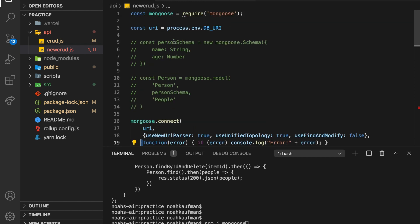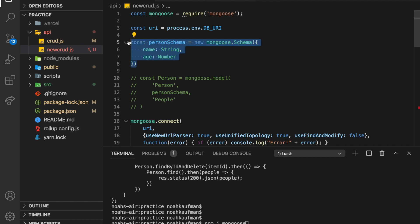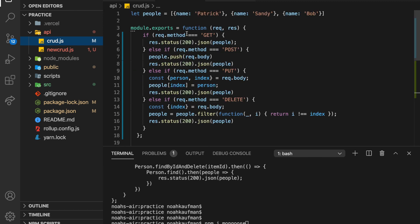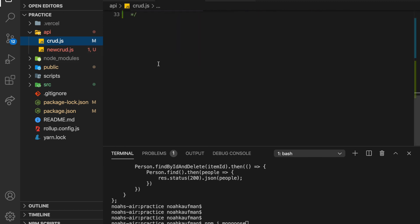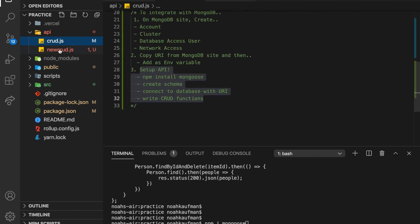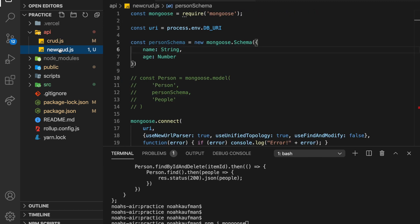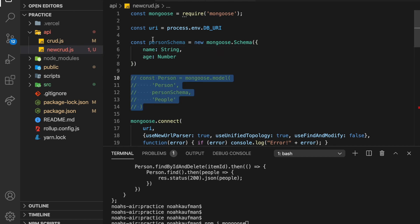And then finally, we want to create a schema. So basically what types of documents are we adding to this database? So we're just going to have a simple one of name string. So last time all we did was name string, but I'm going to add age in to make it a little more interesting.